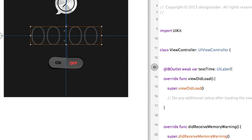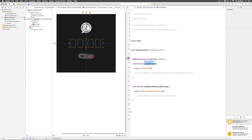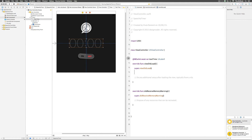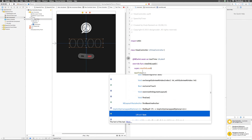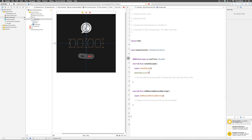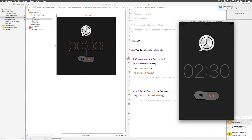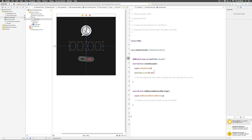You'll see: @IBOutlet weak var textTime: UILabel! — this is a variable in Swift of type UILabel. The exclamation mark indicates it's an optional, meaning it doesn't always need a valid value and can be nil. Now inside viewDidLoad I'll say textTime.text = "0230". When we run the app the label now shows "0230" instead of "00:00" — I've manipulated the label's value using the IBOutlet.